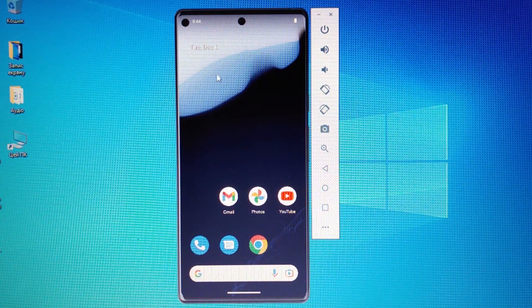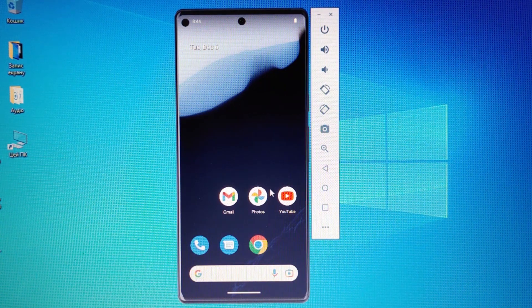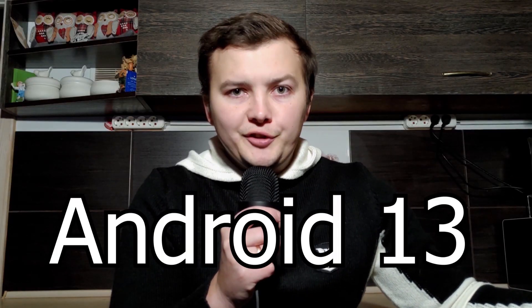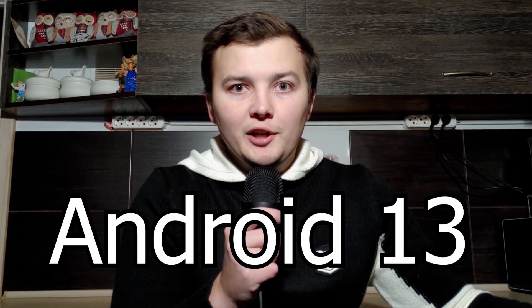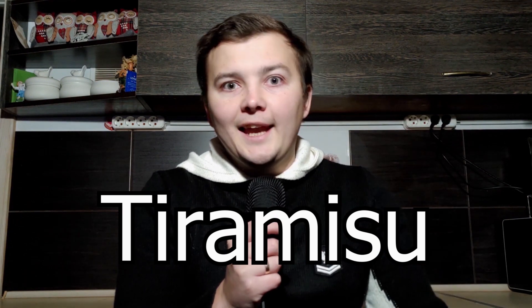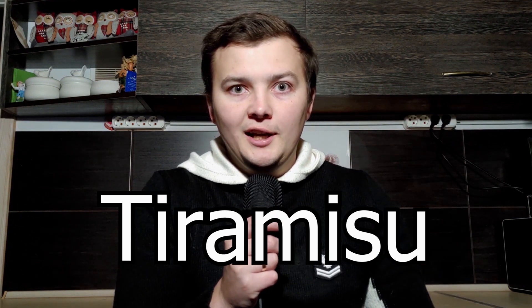We use Google Pixel 6 Pro as a virtual smartphone. Let's open YouTube. How to install Android 13 emulator Tiramisu on any computer? Is it possible? Today I will find out.